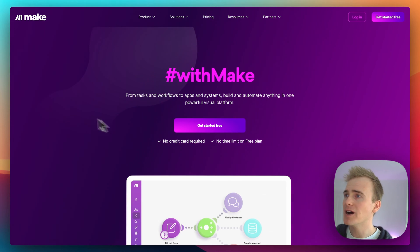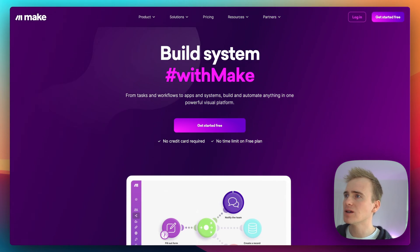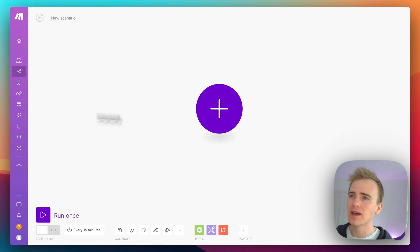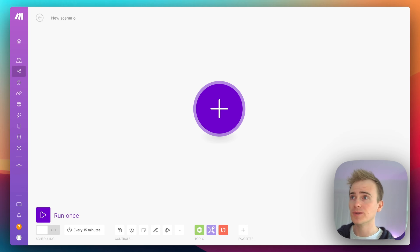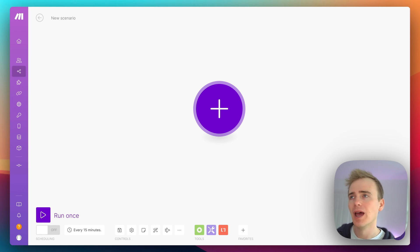So we're going to go into Make and set up a scenario. A scenario is a workflow, or Zapier would call it a Zap.